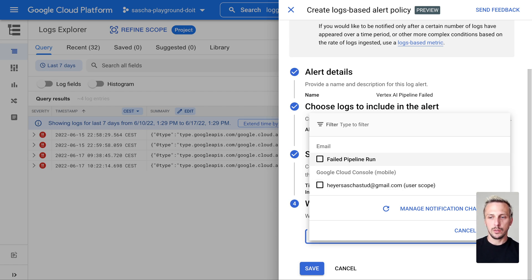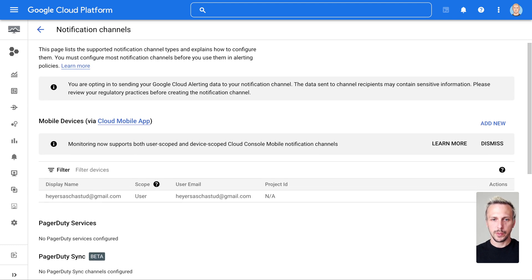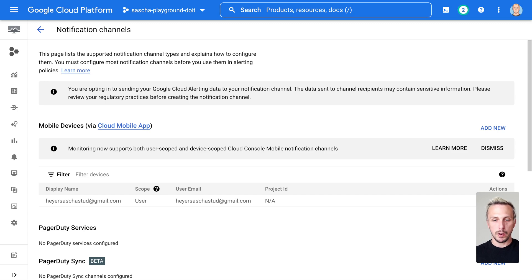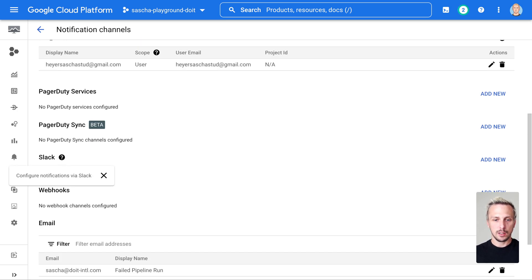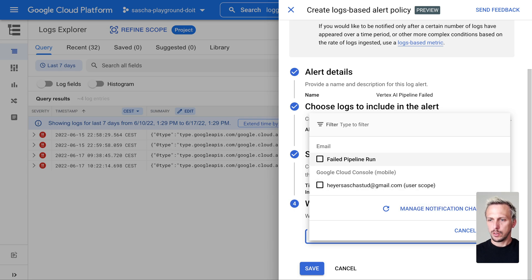I have a notification channel called 'Email Failed Pipeline.' You can see what you can set up here: mobile devices if you have the Cloud mobile app, PagerDuty, Slack, webhooks — so you're fully flexible to integrate it with whatever tools you're using — and email. I have an email set up with the display name 'Failed Pipeline', where I report the failed pipeline runs. SMS and Cloud Pub/Sub are also possible. So we choose email, and I'll get the failed pipelines sent to my work email.